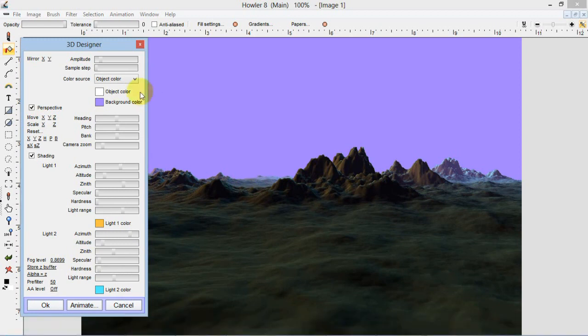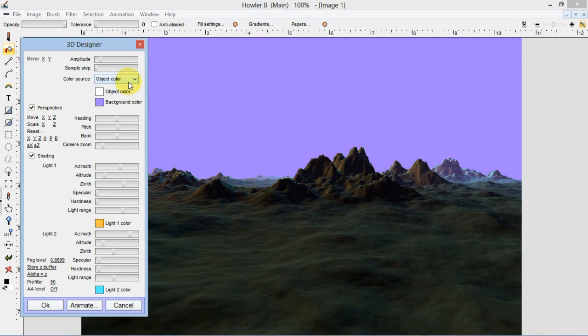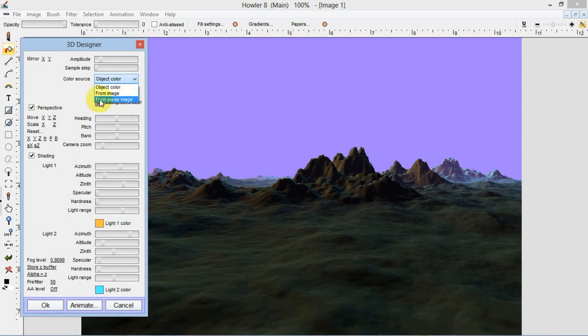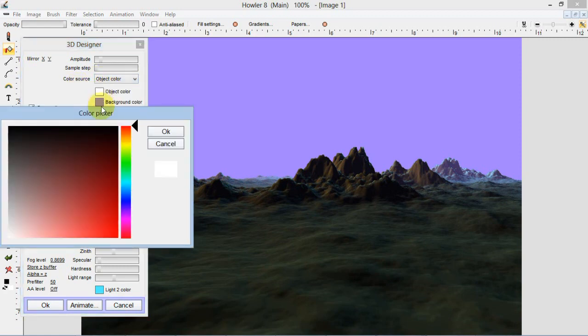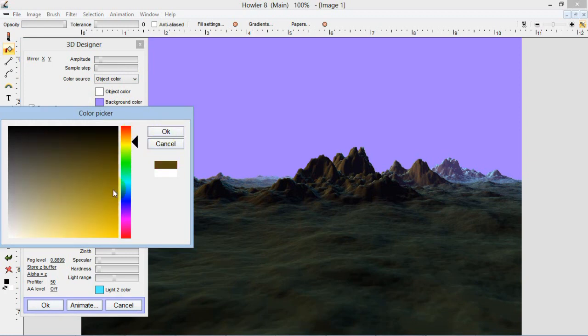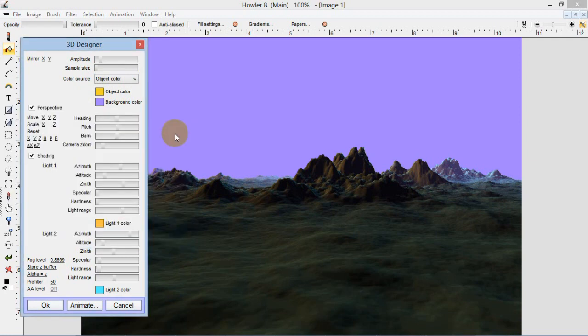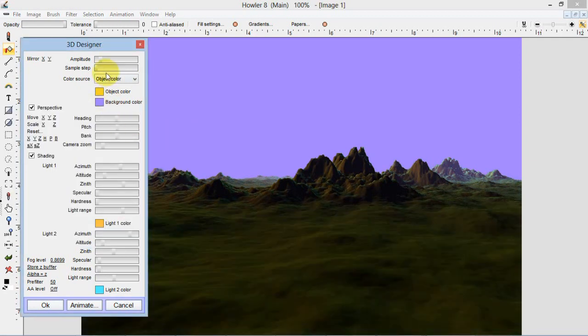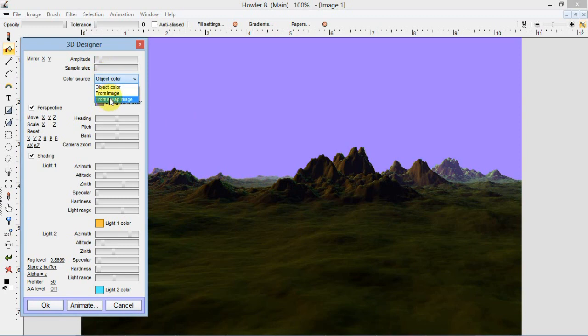Now remember we created that background texture, the texture in the swap image. We want to go ahead and use that using this color source. This will apply that from swap image, color source from swap image. If we had just used the object color, that would be this button here, we could have actually changed the object color just to a regular color, any single color. And that would have worked, but it's not particularly the most interesting. So I'm going to use color source from swap image.